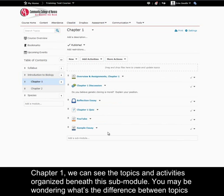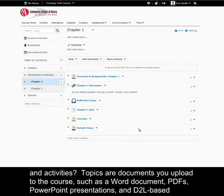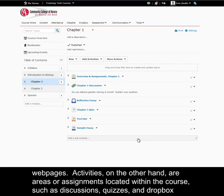You may be wondering, what's the difference between topics and activities? Topics are documents you upload to the course, such as a Word document, PDFs, PowerPoint presentations, and D2L-based web pages.